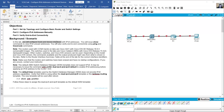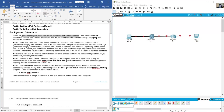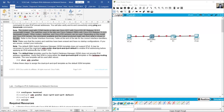You will configure hosts and device interfaces with IPv6 addresses. The routers used with CCNA hands-on labs are Cisco 4221 with Cisco IOS XE release 16.9.4 universal k9 image. The switches used are Cisco Catalyst 2960 with Cisco IOS release 15.2.2 lanbase-k9 image. Other router/switch models and Cisco IOS versions can be used; the commands and output may vary.